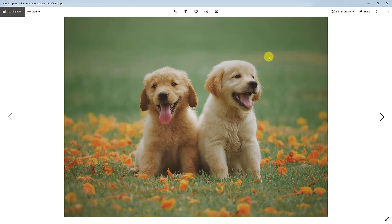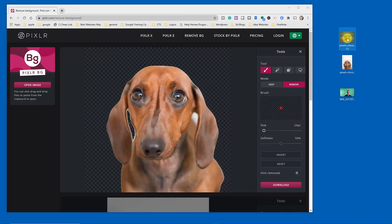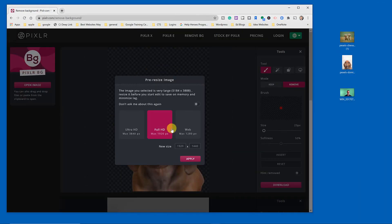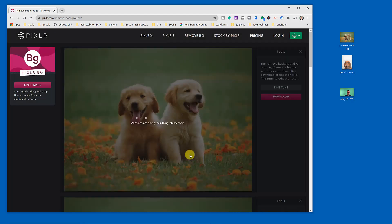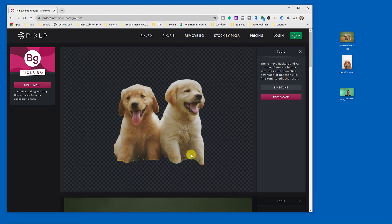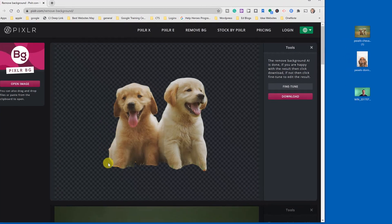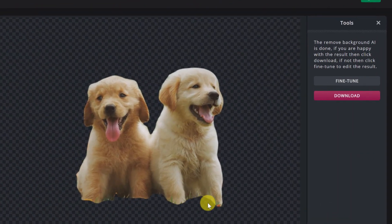Let's try another image. This image has a lot going on — different colors and a blurred background. I'm going to drag this open and apply it. This time you can see maybe I want to add something back.